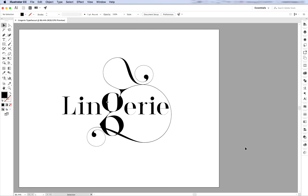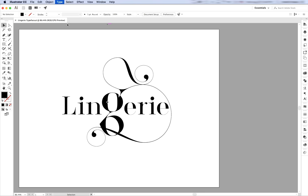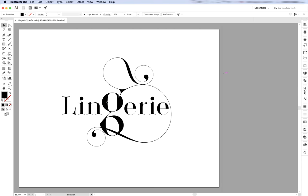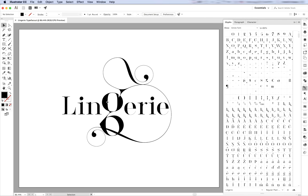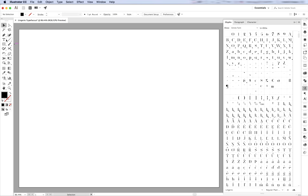One thing that is really important is to have the glyphs window open, or at least have the shortcut available in the side toolbar. You'll use it a lot with Lingerie Typeface. Okay, let's get to work.